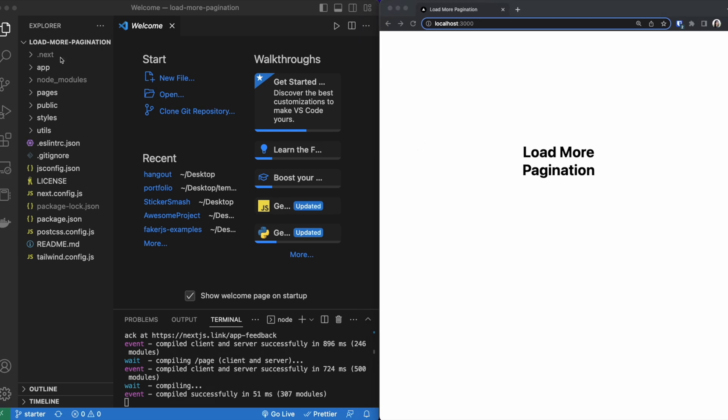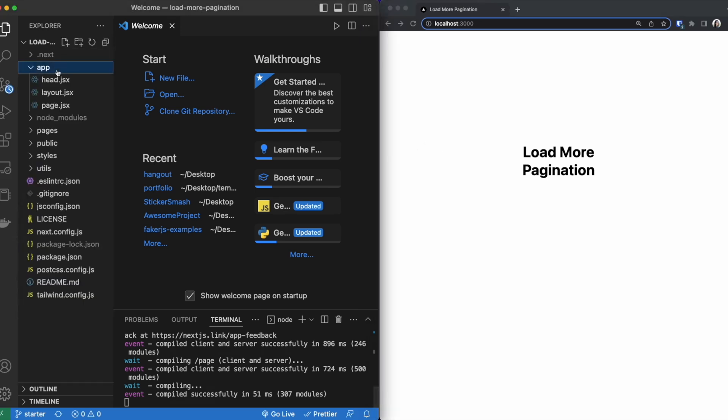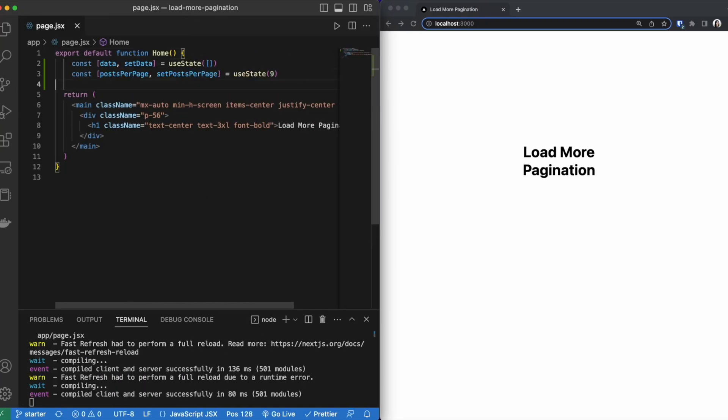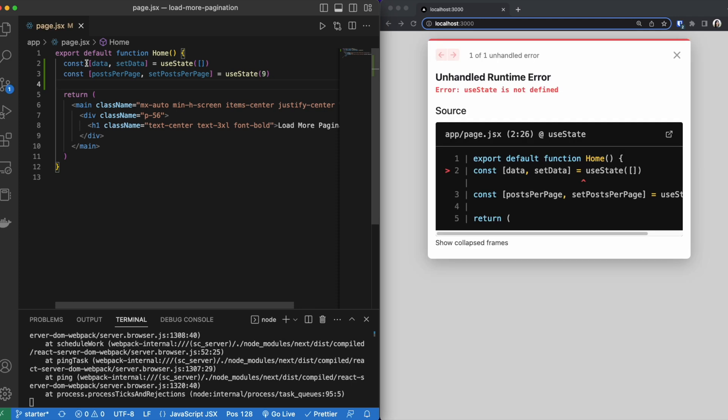Now to start creating our pagination, we are going to go to the app directory and open up page. Once we're inside page, we are going to be creating a couple constants. Our data variable is going to be where we are storing our data, and our post per page variable is going to dictate how many items we are going to show on our page.